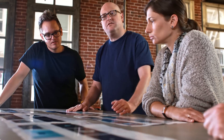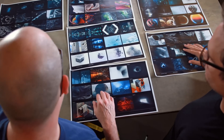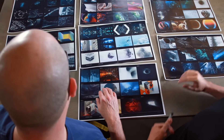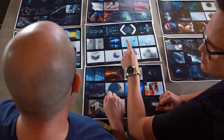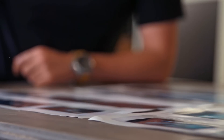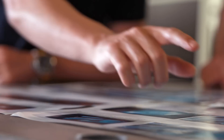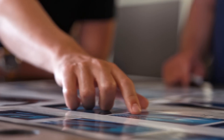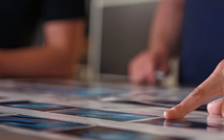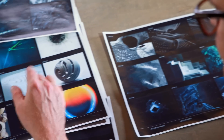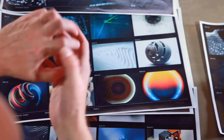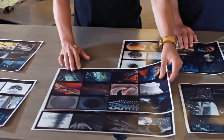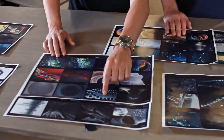We looked at things like heads-up displays, HUDs, tracers, connectors, organic animations, arrays — all of these different types of cloners that people use. And we found beautiful references.